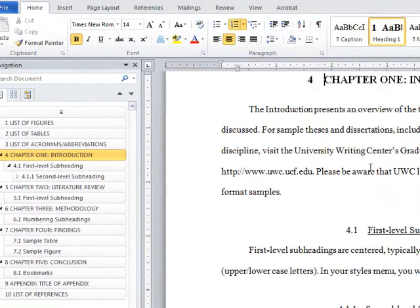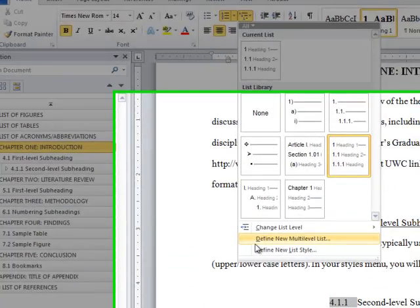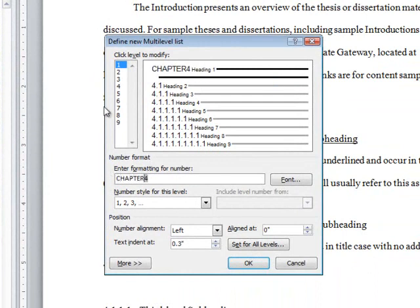Now go back and open the same menu, and choose Define New Multi-Level List so that we can modify our option. Within the dialog box, go to Enter formatting for number and type CHAPTER in all caps before the number. Click OK.